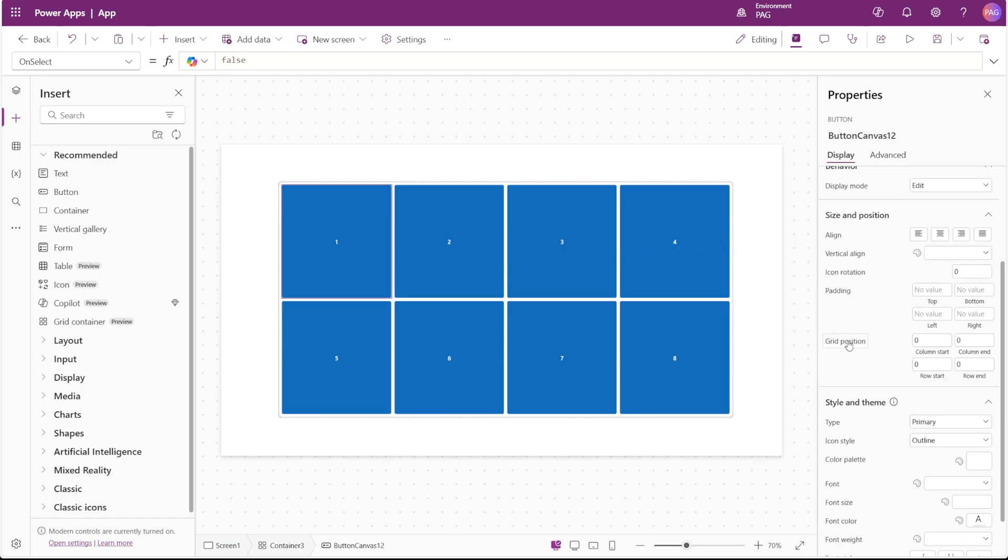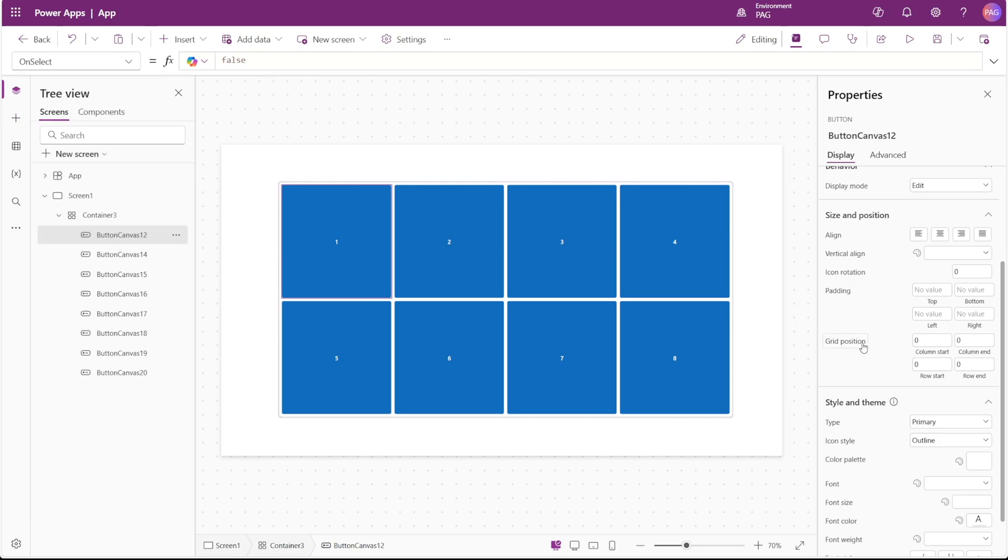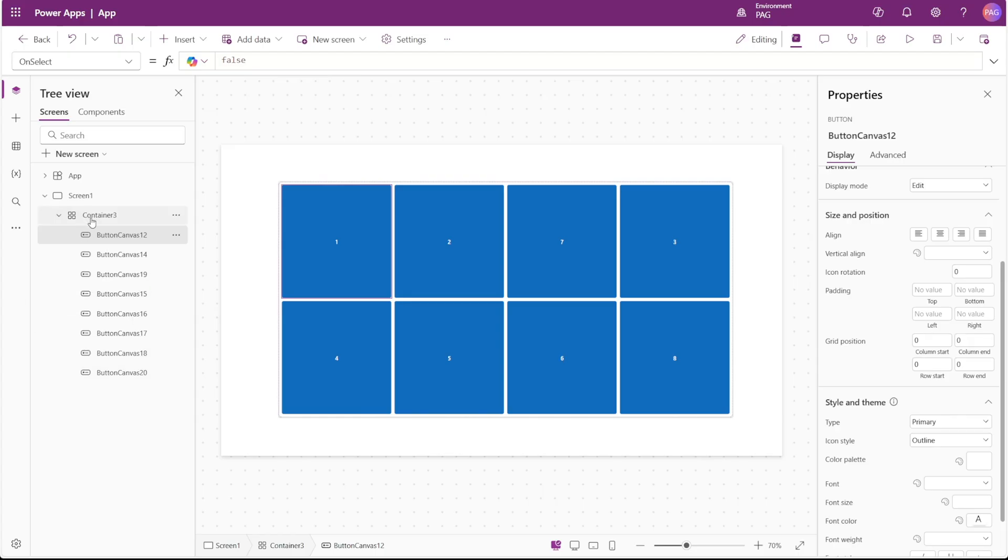Back to this GridPosition property, this GridPosition allows us to manually assign where this control should show up in the grid. So with everything defaulted to zero, it follows the top-down order of the controls from the tree view.